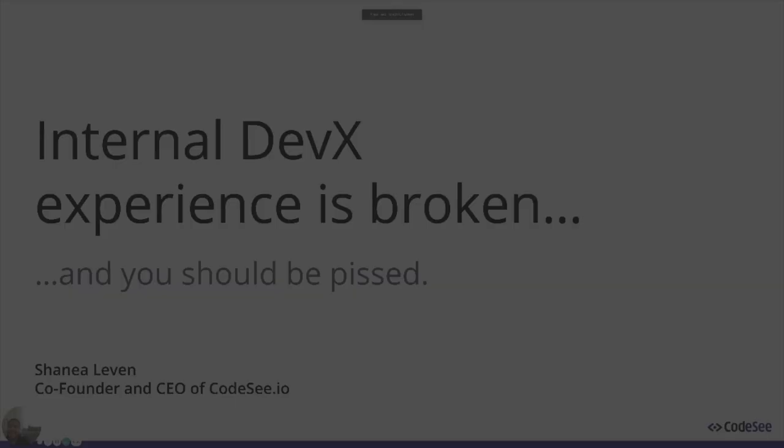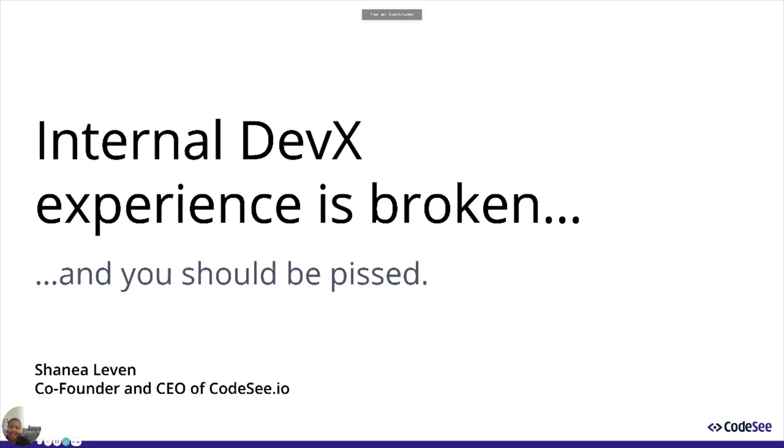Thank you so much for joining me today. I'm Shanae Levin. When I got connected to Johan from Gitpod, I started thinking about what I wanted to share about the developer experience.